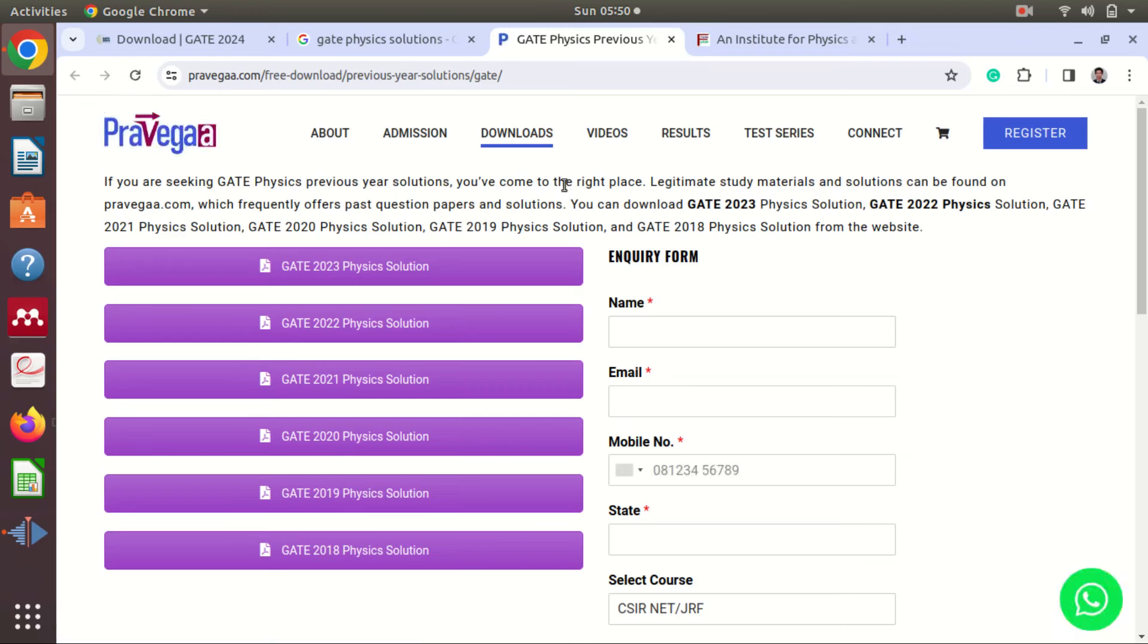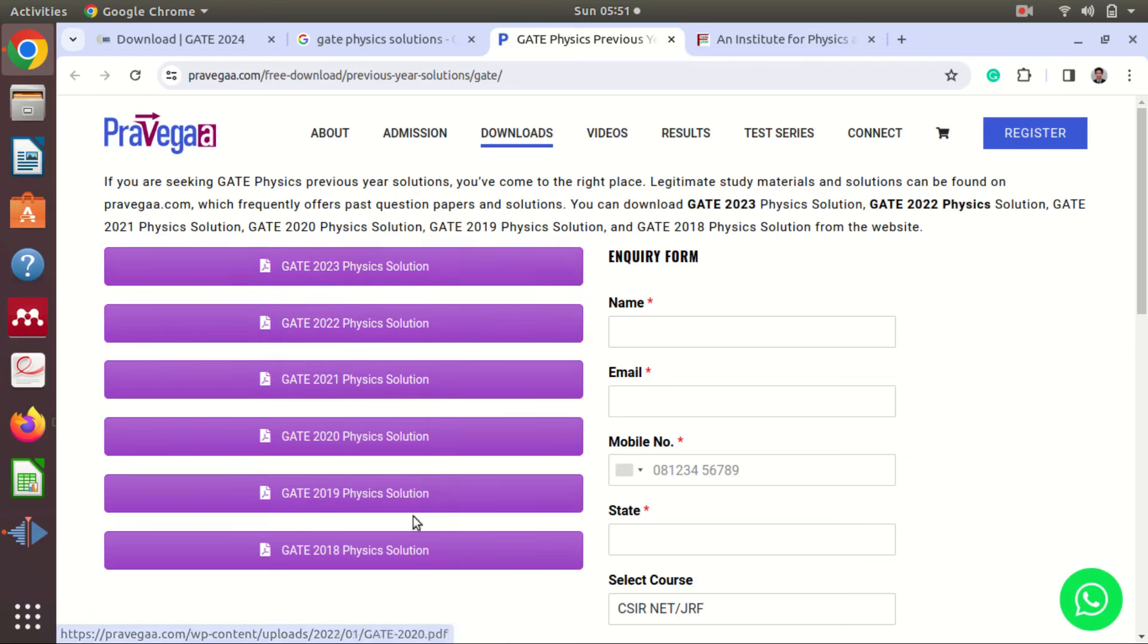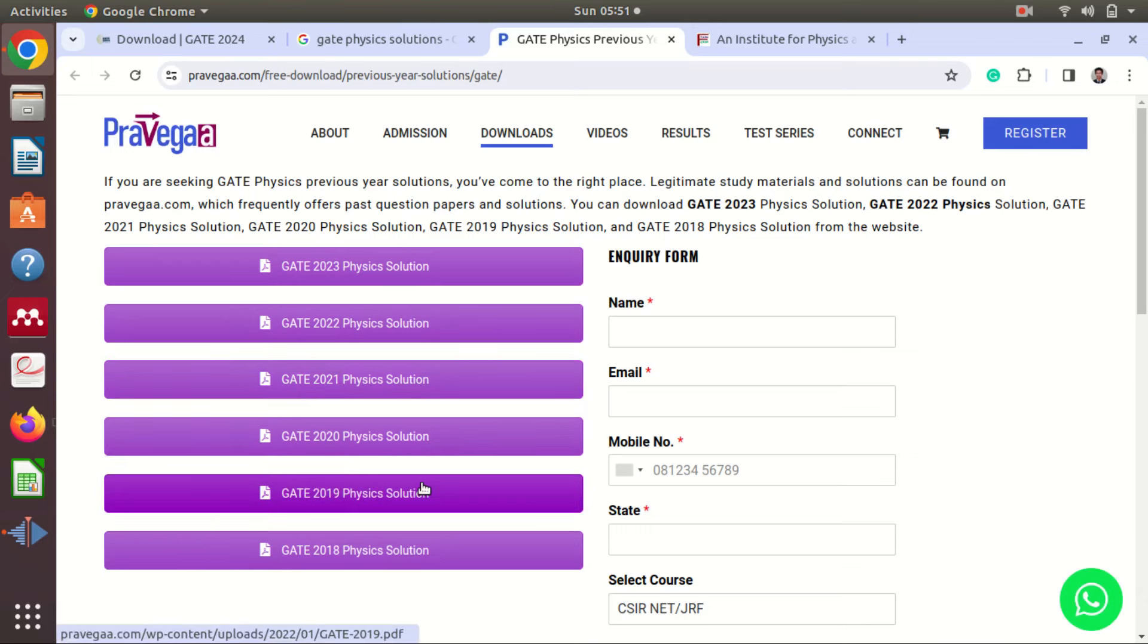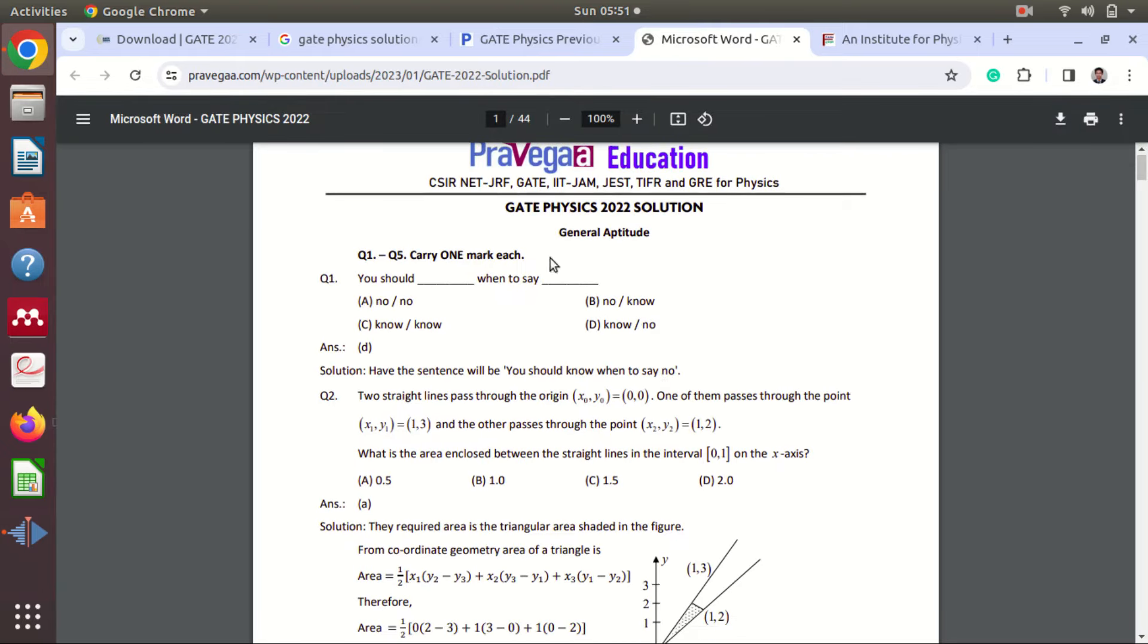You can see here we have year-wise physics solutions. These are GATE question papers. They are giving you solutions for six different GATE papers of different years. Suppose I open this. You can see here there is general aptitude.